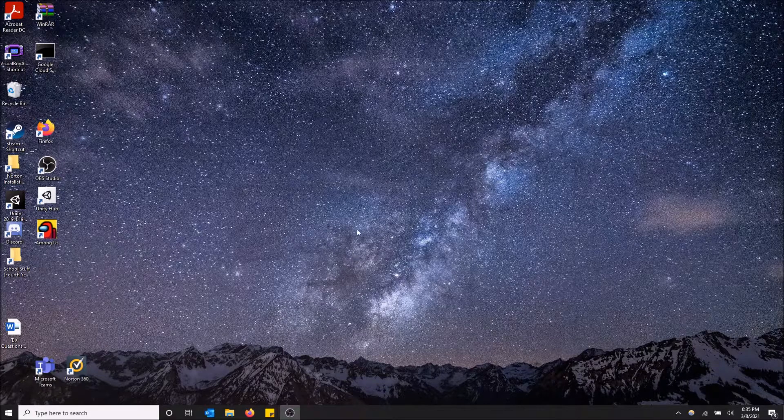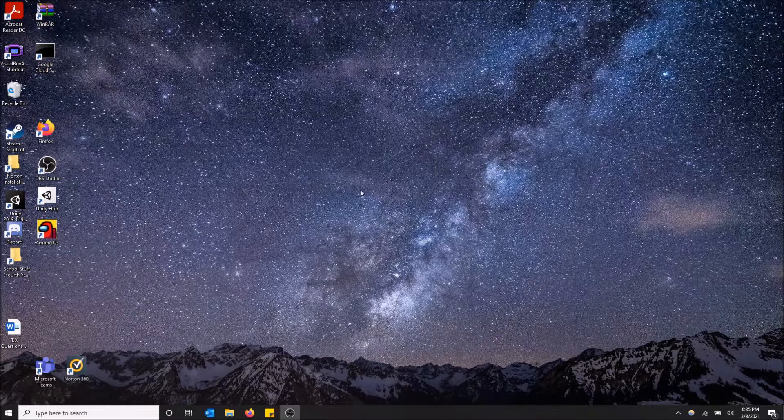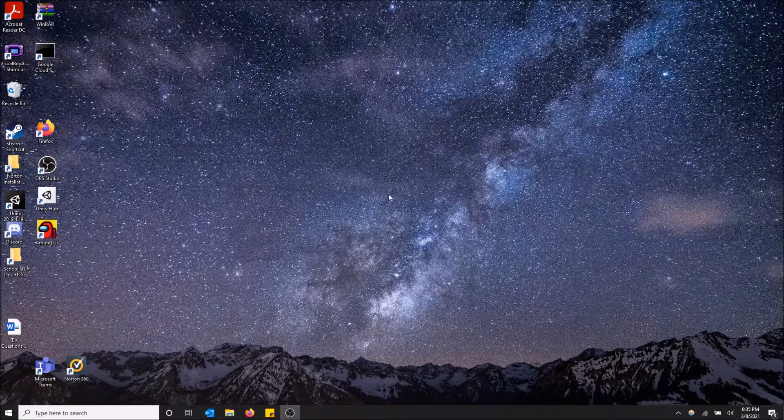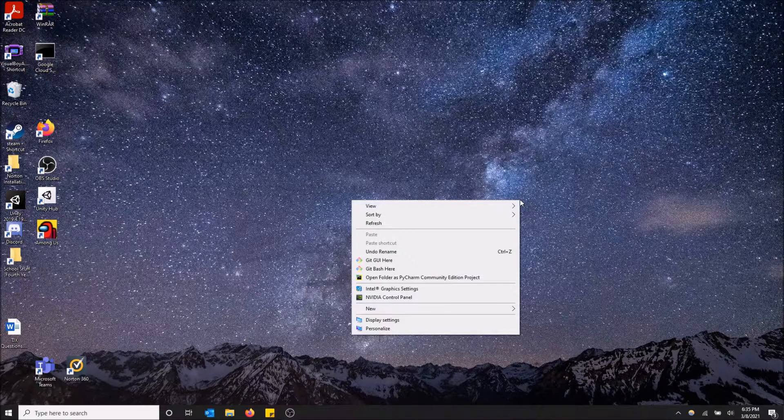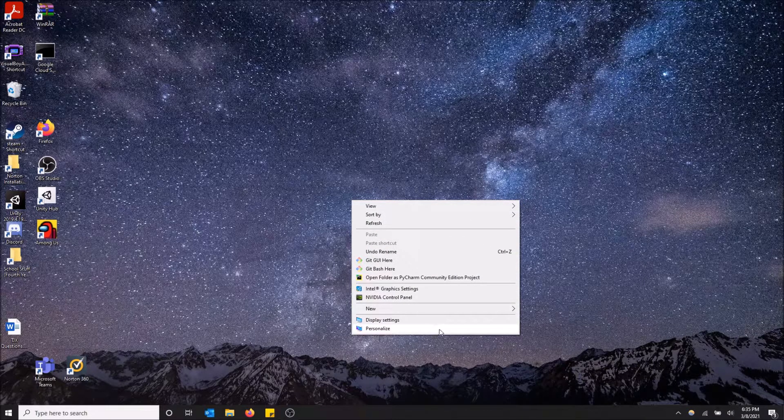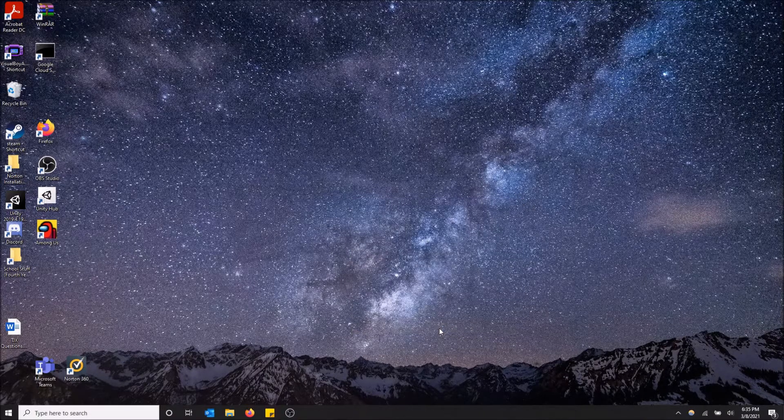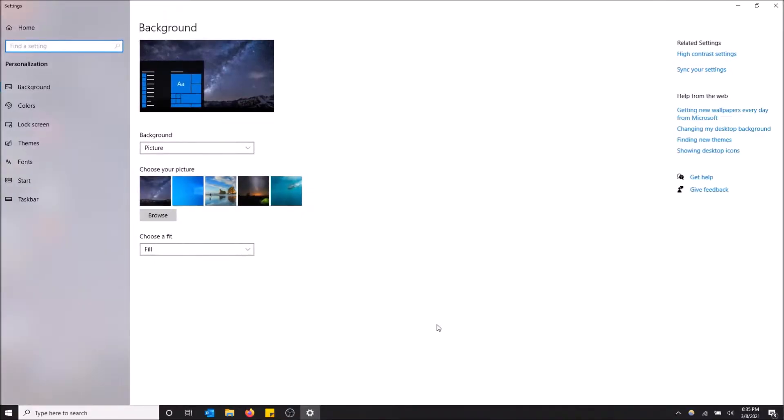All I have to do is right click on the center of the screen, or anywhere really, and then go down to personalize. Just click here and it'll open the menu for changing your background.